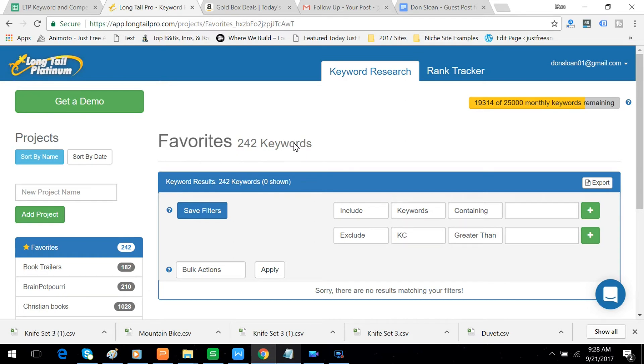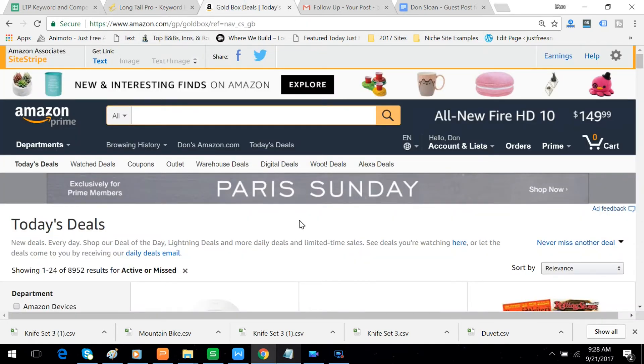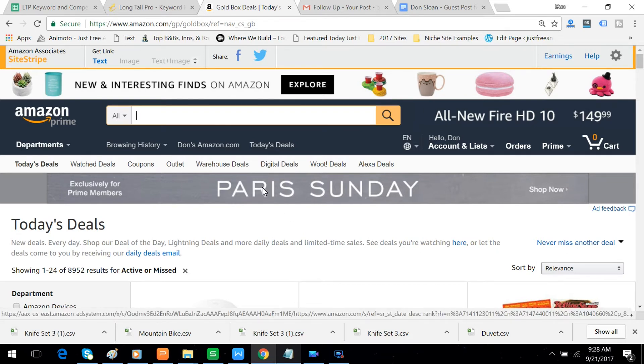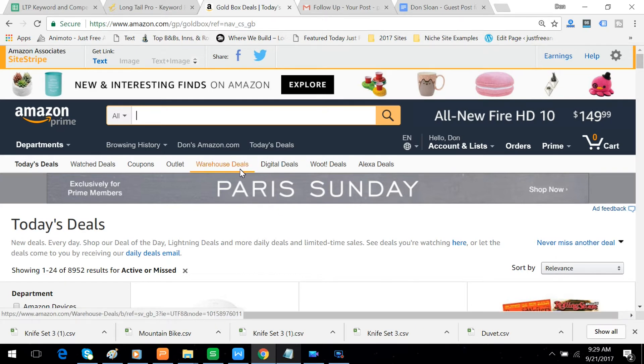But today I'm going to show you how I go about finding profitable keywords just by going to Amazon and going through a little process there, and then coming back to Long Tail Pro and letting Long Tail Pro do all the heavy lifting to find sometimes surprising keyword variations that I may not have started off with at all.